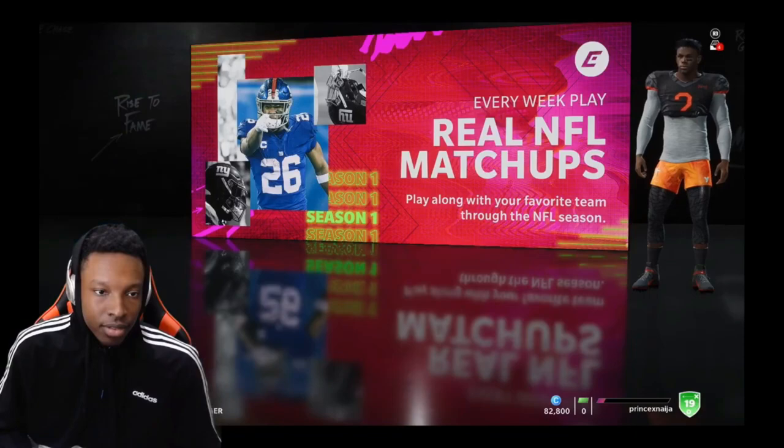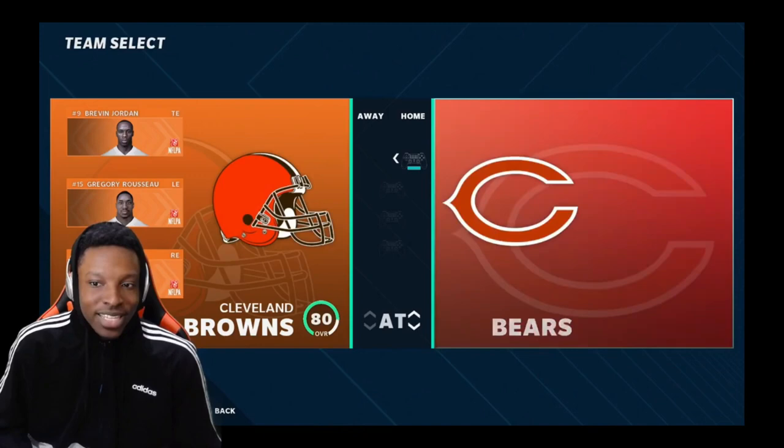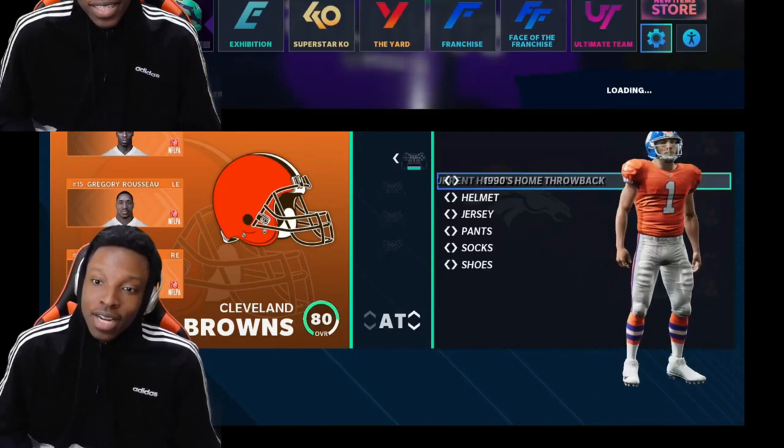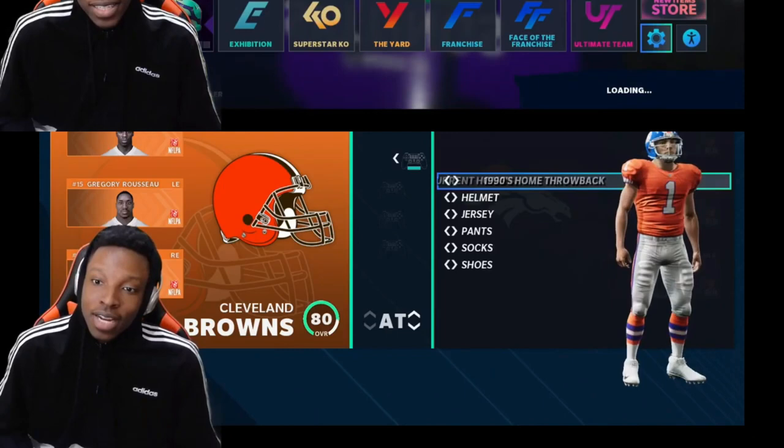Yeah, it's gonna be Bears — see, Trevor Lawrence on the Bears. That'd be terrible for him if he was on the Bears. Let me see if they got the uniforms at least. Nah, they even replaced the uniforms, bro. That's amazing. All right, so every time you load into one, you're gonna have to delete the roster.